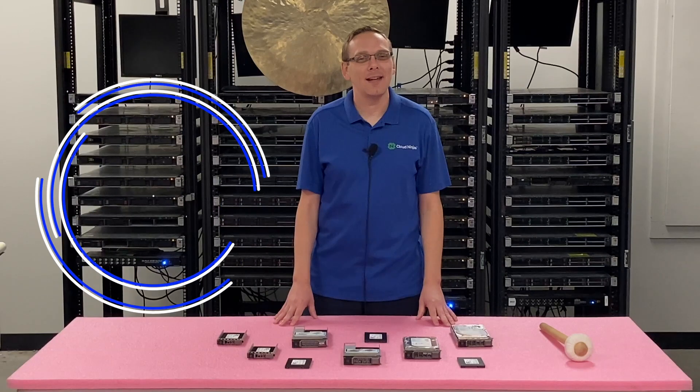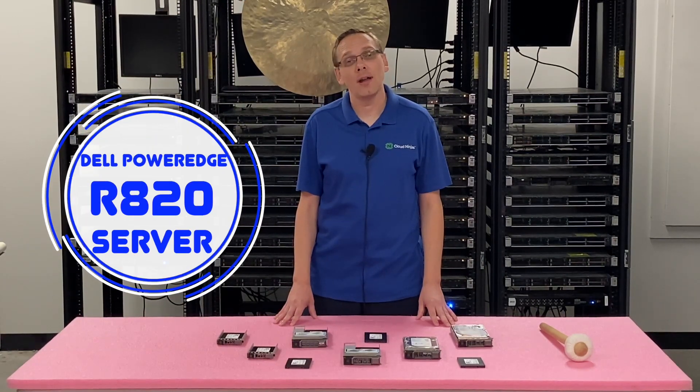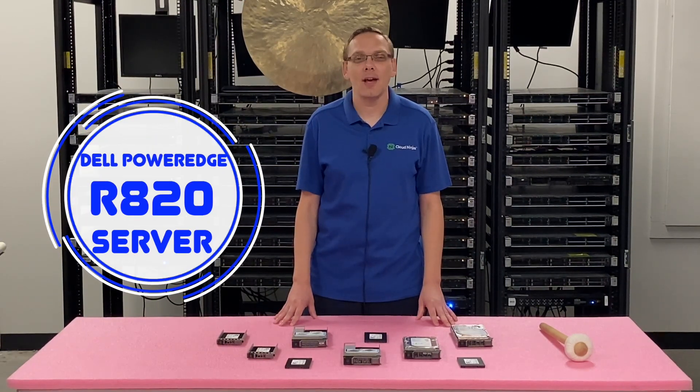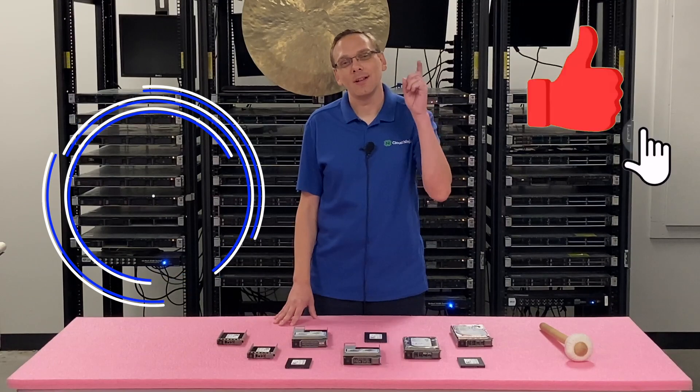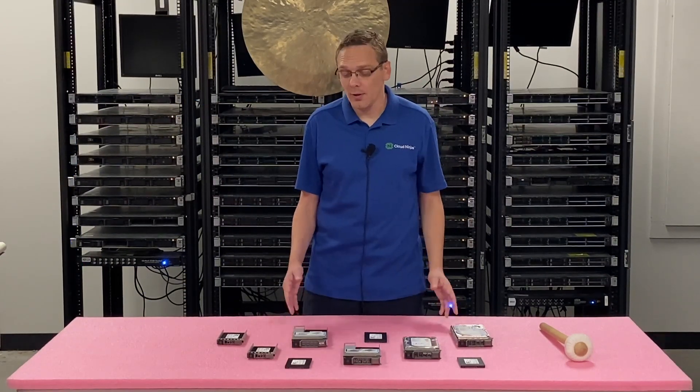Thanks for stopping by today to learn a little bit more about the Dell PowerEdge R820 Server. Do us a favor if anything helps you in this video, click that like and smash that subscribe.